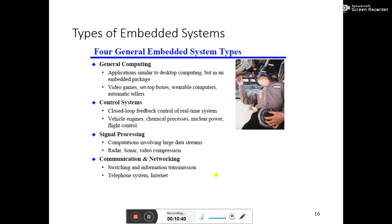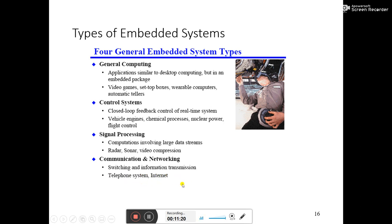The types of embedded systems include: general computing similar to desktop computing but in an embedded package — video games, set-top boxes, automatic tellers. Control systems use closed-loop feedback and real-time systems for vehicle engines. Signal processing covers data streams — radar, sonar, video compression. Communication and networking covers switching, information transmission, telephone systems, and the internet. All these belong to embedded system types.